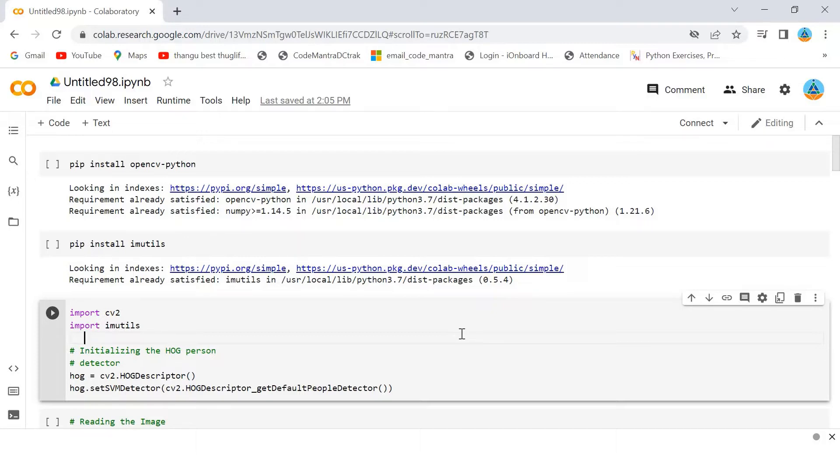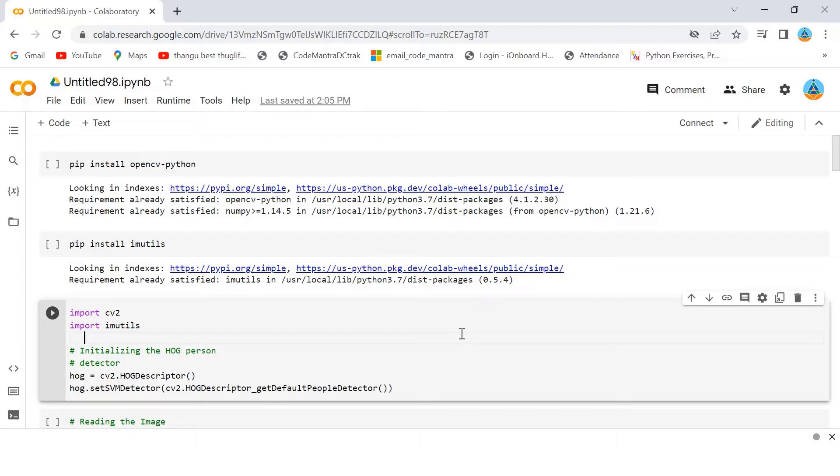After training, the model can be used to detect and track humans in images and video streams. However, OpenCV has a built-in method to detect pedestrians. It has a pre-trained HOG, Histogram of Oriented Gradients, plus a linear SVM model to detect pedestrians in images and video streams.